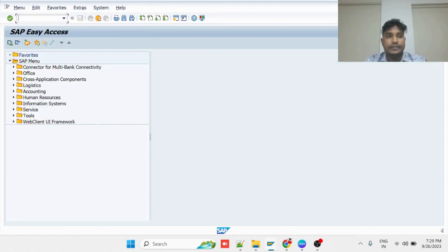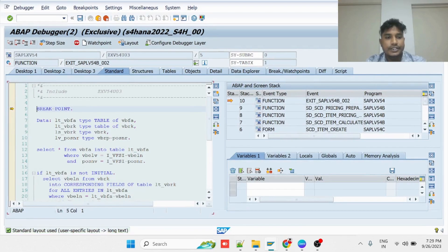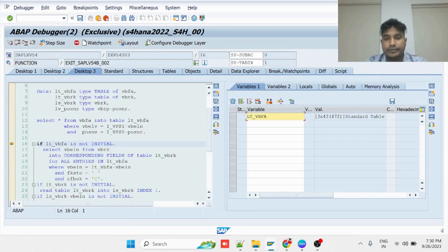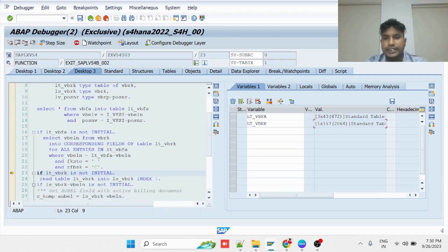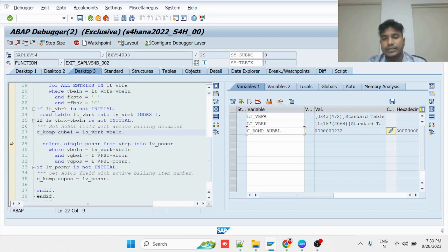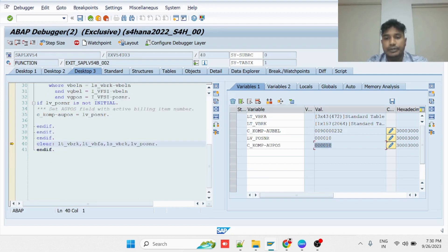Let me execute transaction VA01 again and press Enter. Here you can see the code which has been implemented earlier. The system is able to find three documents. The system will filter the value from there. LTVBAPK is having only one entry, which is nothing but a billing number. If it is not initial, I pass it to the AUBL field. As you can see, the field is filled using the user exit implemented via the CMOD transaction. Then I am passing LVPosnr, which is the billing item number, into AUPOS. This activity is now completed.